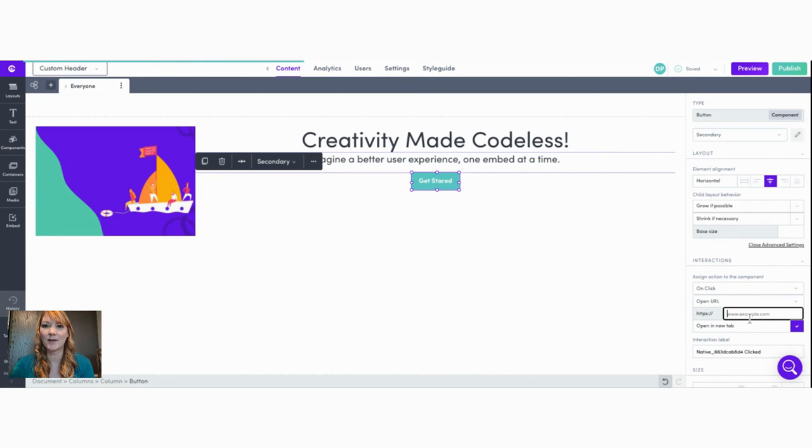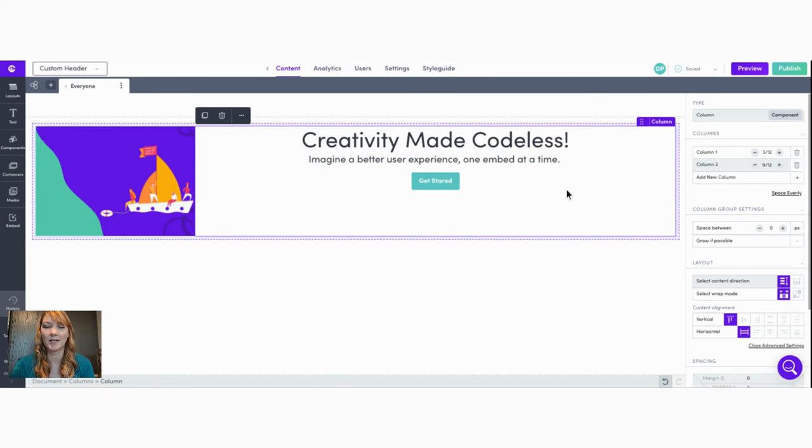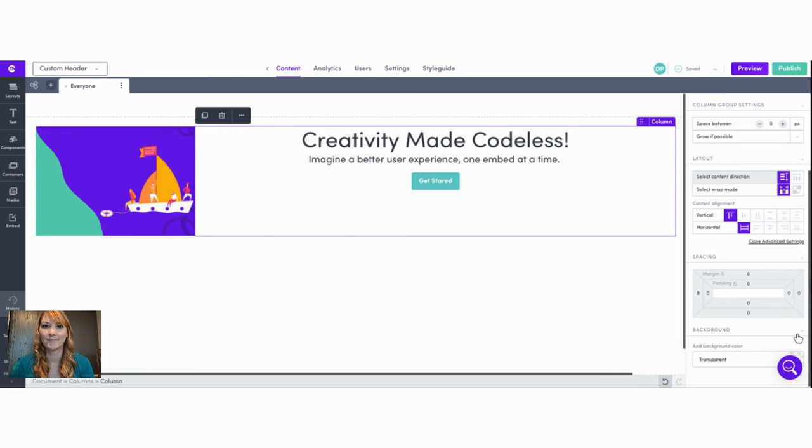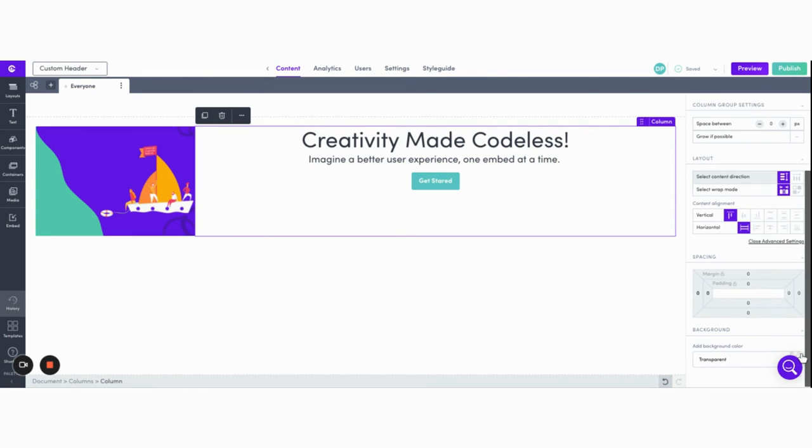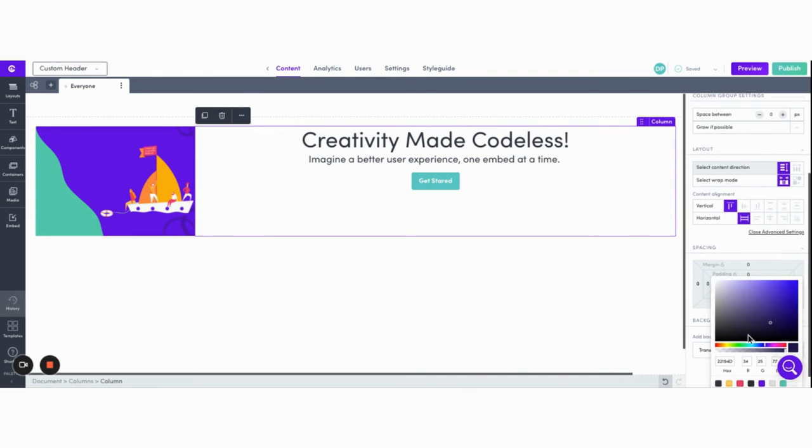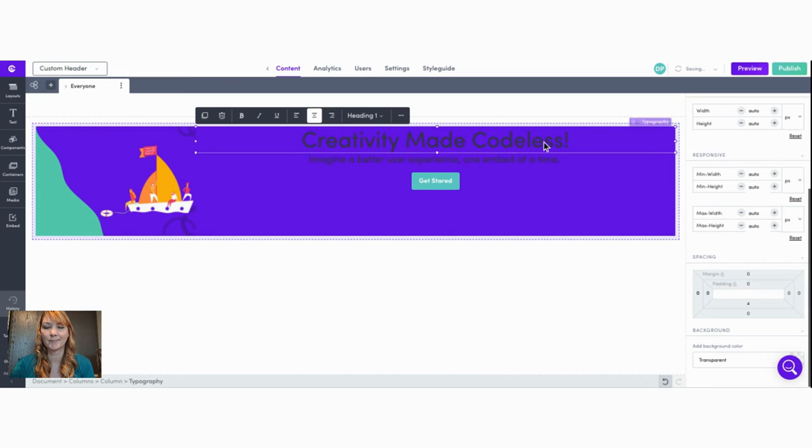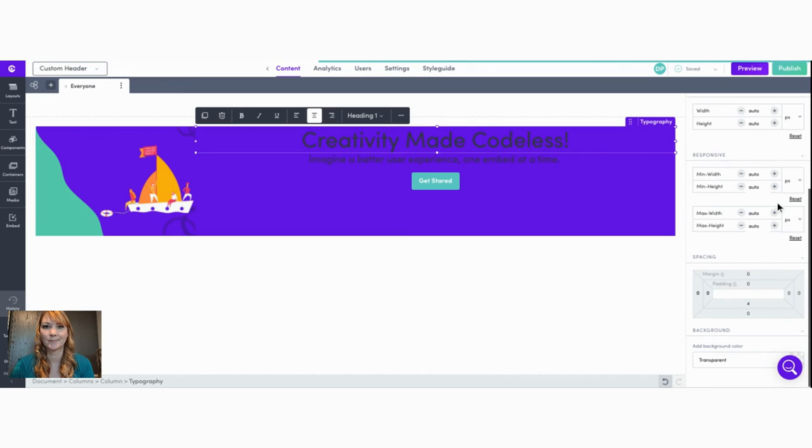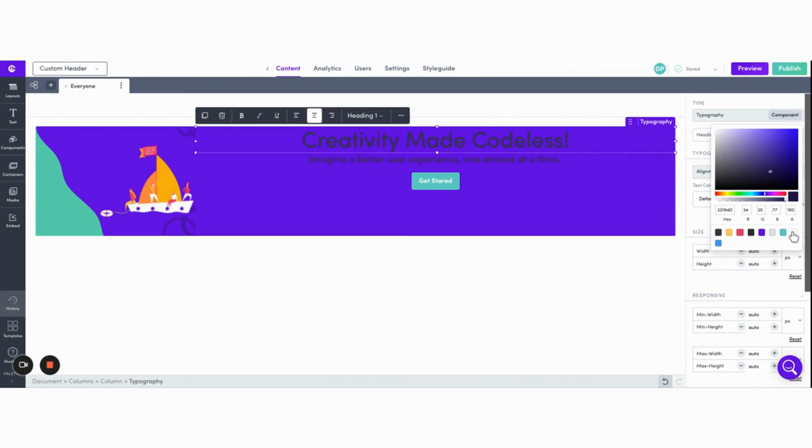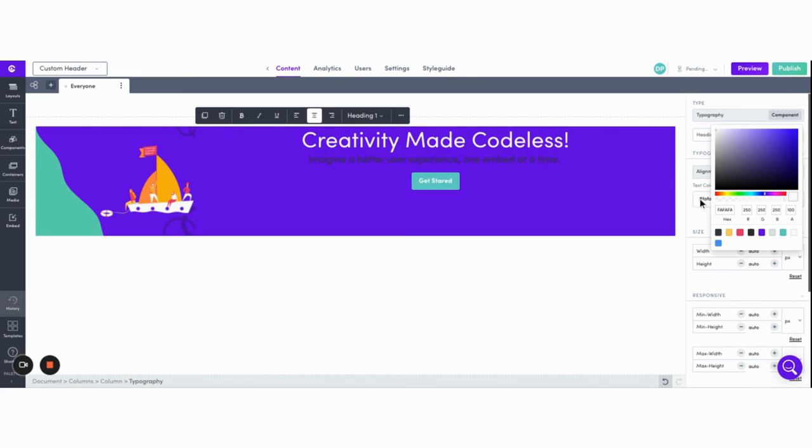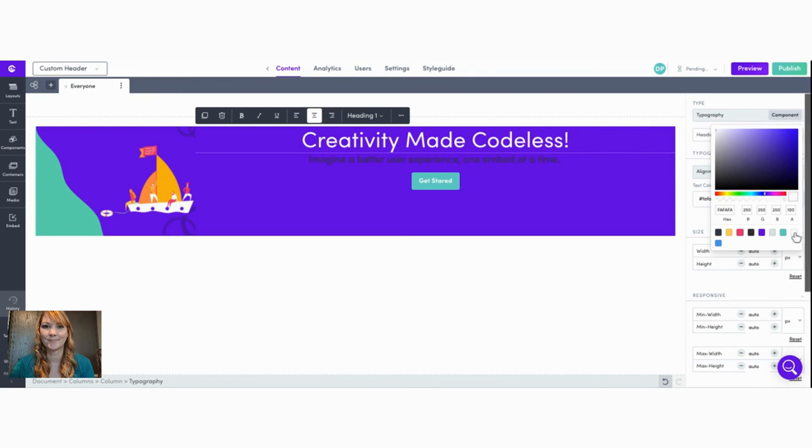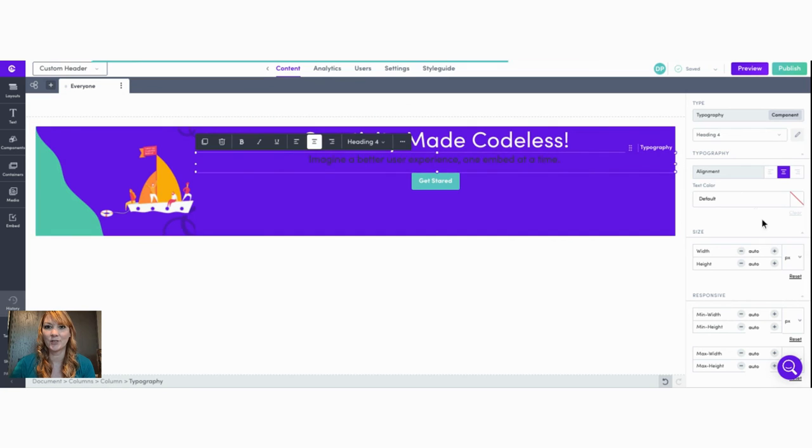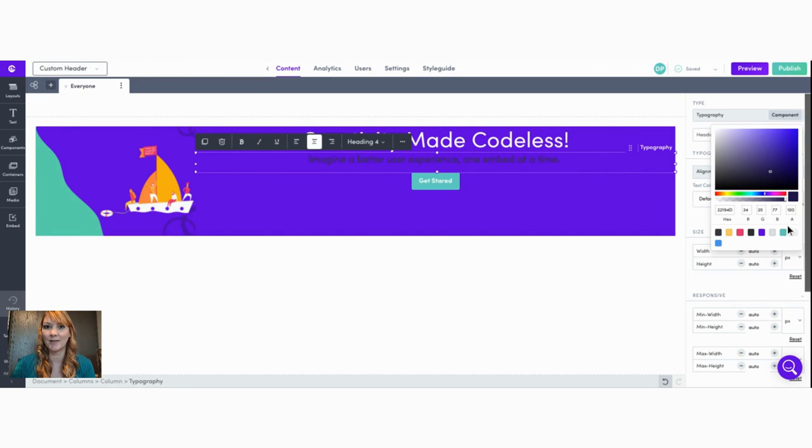We can make our header section stand out by changing the background color here. Now let's change our font to pop. And we'll just center our column alignment.